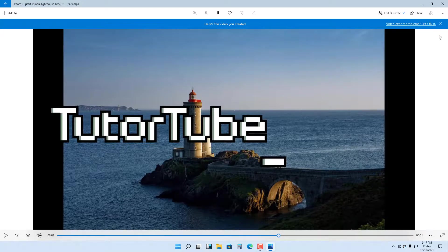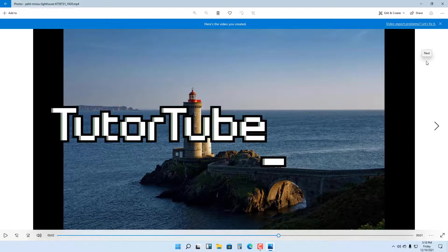That is how you can add animated text to photos in Microsoft Windows 11.